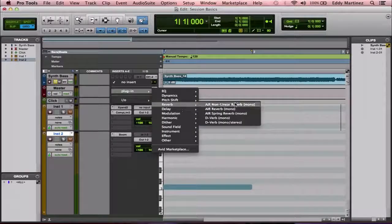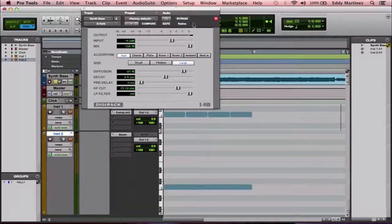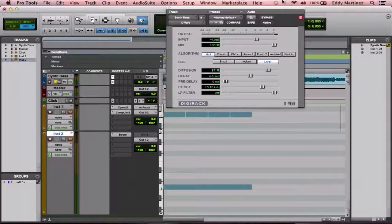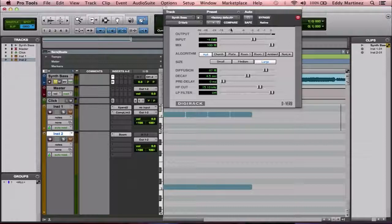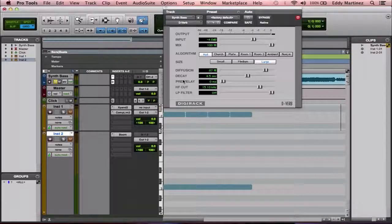Let's bring up a plug-in for reverb to get a better idea of how to use reverb with music. We're going to go to D-Verb. Here we are looking at the classic D-Verb — it's been in Pro Tools for quite some time, used on plenty of albums and songs. I'm going to explain all these parameters so you can work with this reverb a little bit easier.